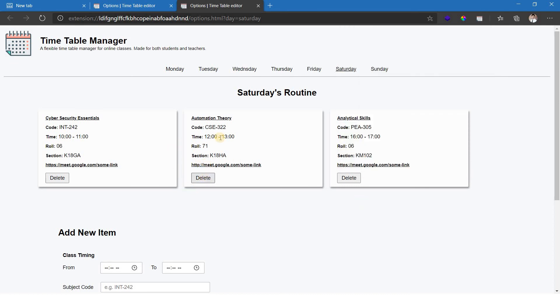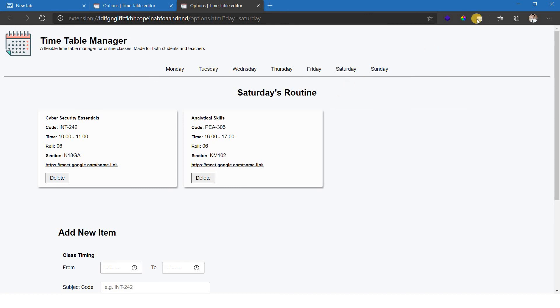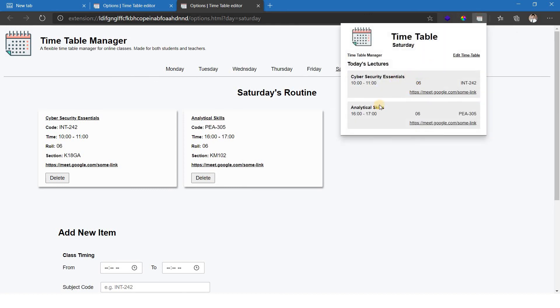If you want to delete some subjects, like if you want to delete automation theory, you may click on the delete button here and it's gone. So that's the basic working of the timetable.